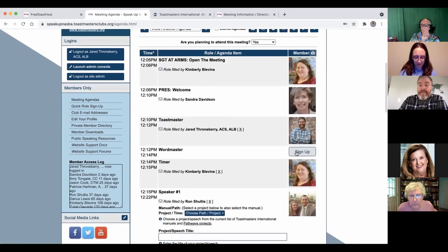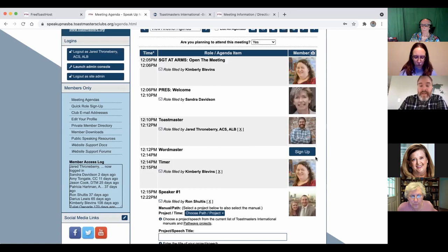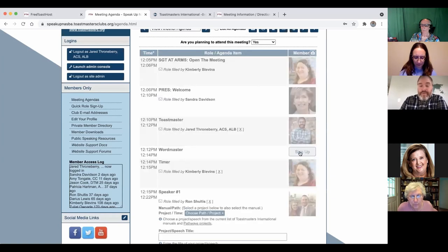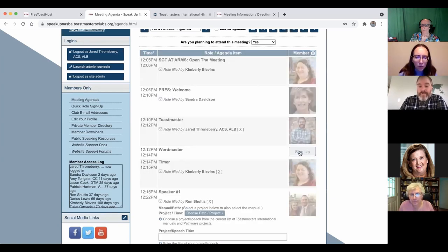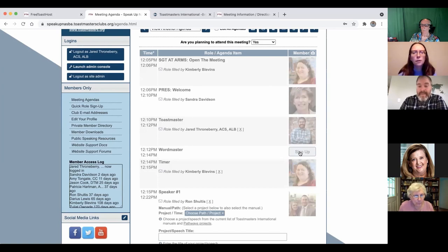And then the agenda is already signed up. You can see there's a few placeholders still open for people to choose a role if they haven't signed up for anything yet. And it'll say sign up here if you're logged in as a member. If you're not, it'll say log in to sign up. And then once you click that, now I'm word master for this meeting. And that's all it takes.